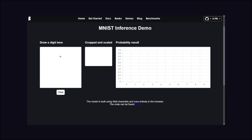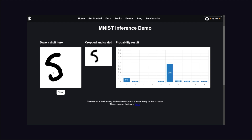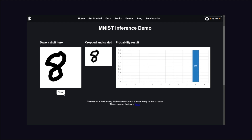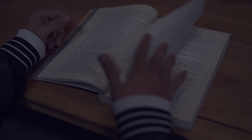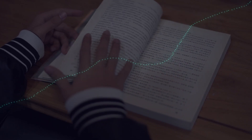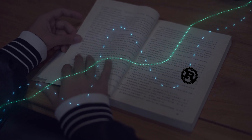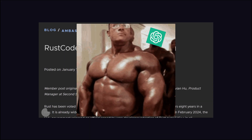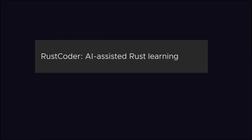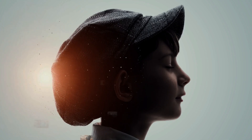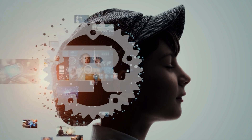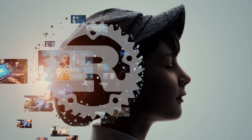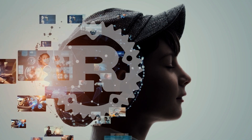Check out this model which is entirely running on my web browser using Burn. But there is a learning curve if someone is just starting with Rust. For that, there's Rust Coder, which is basically ChatGPT on steroids — an AI-powered learning assistant that helps developers get up to speed with Rust. AI built using Rust will teach you Rust.